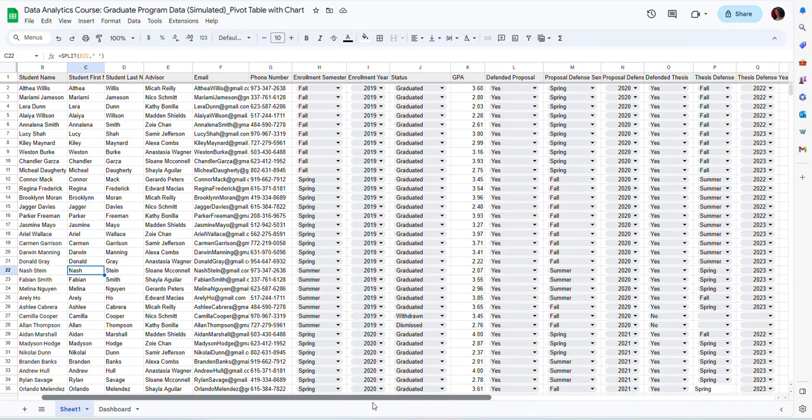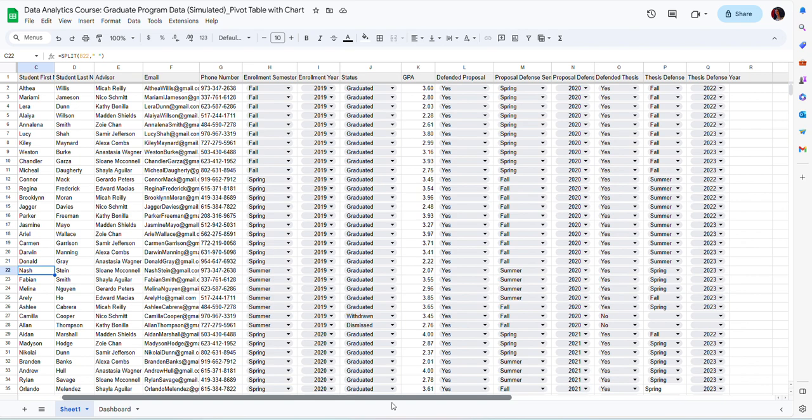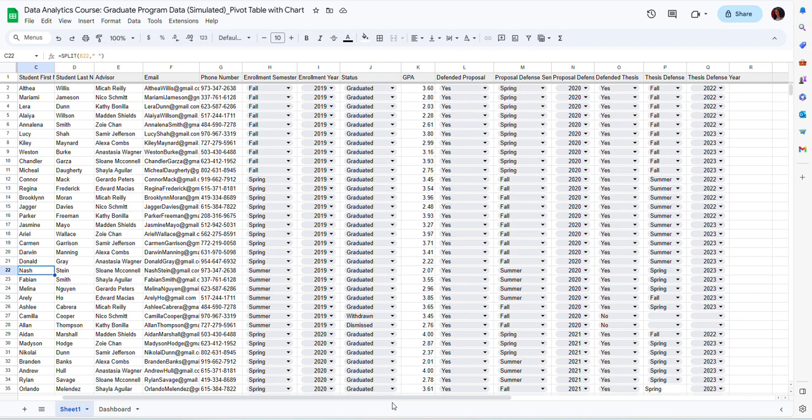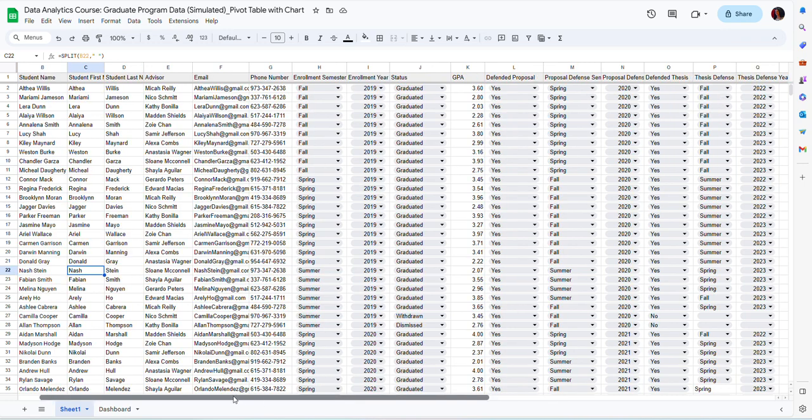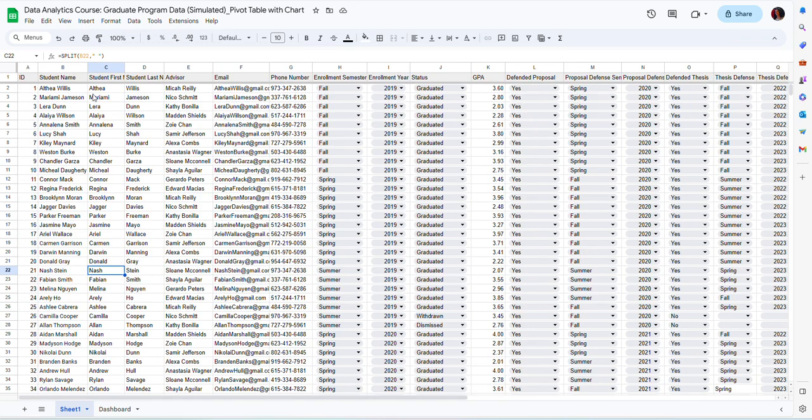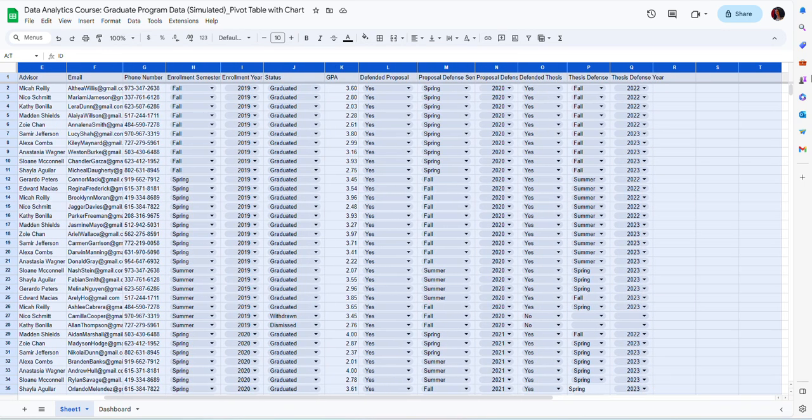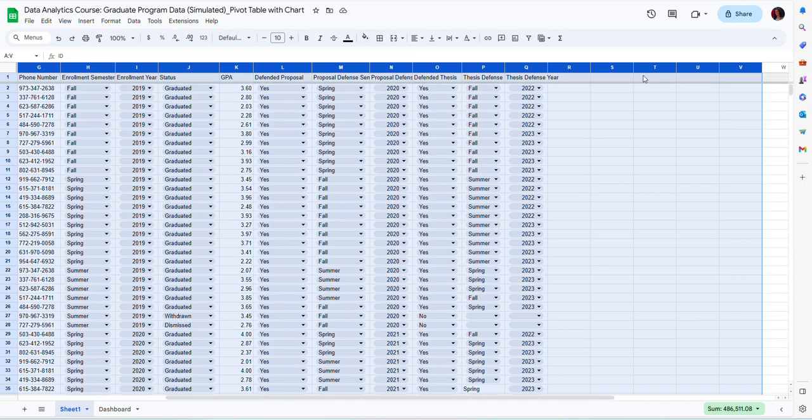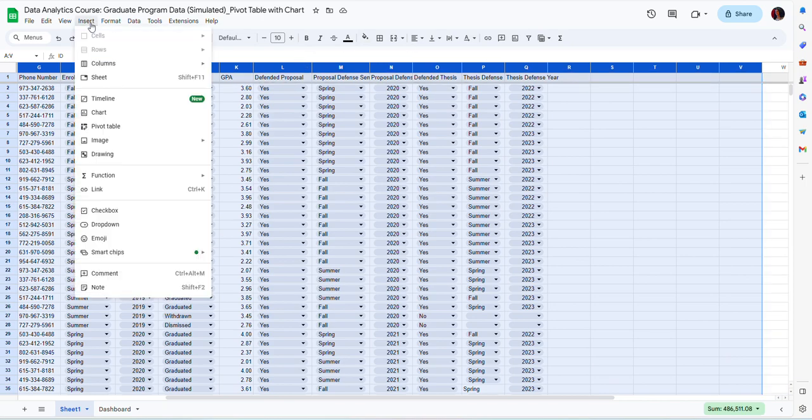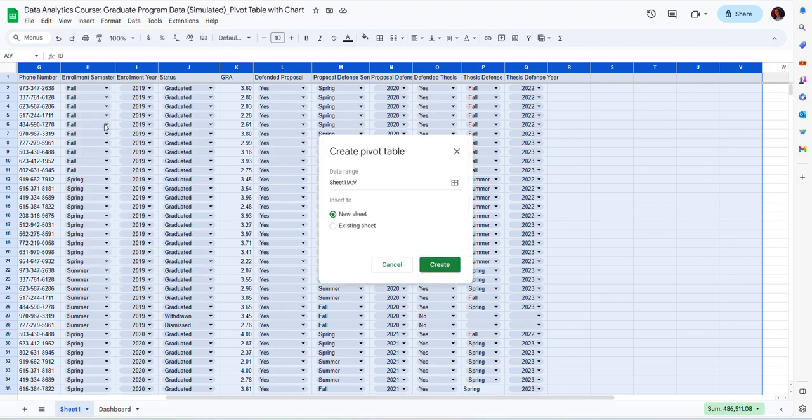What I want to do is include information about student enrollment and be able to track enrollment and compare enrollment across academic years. So to do that, I can select all of the columns in my data and then I'm going to click insert and pivot table.